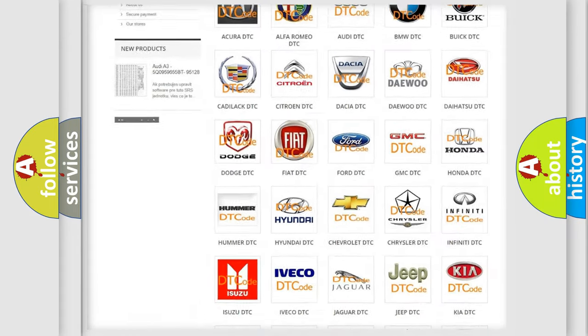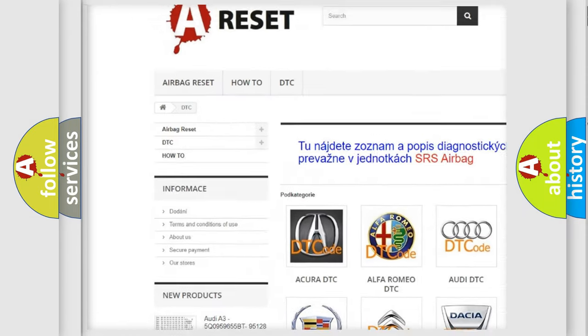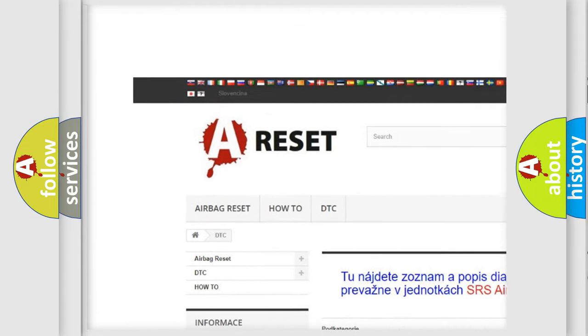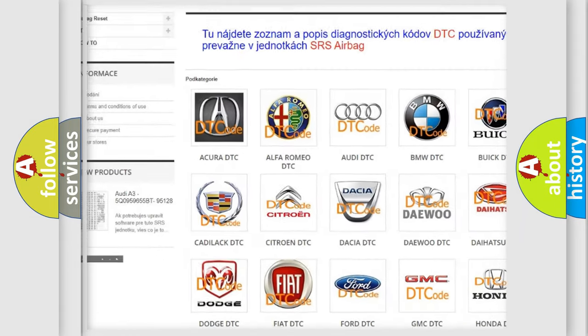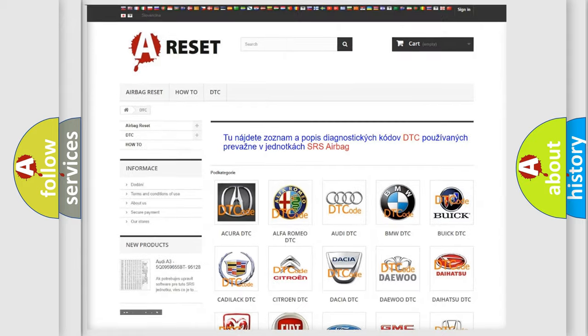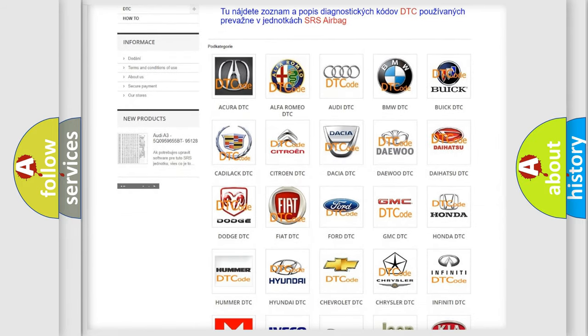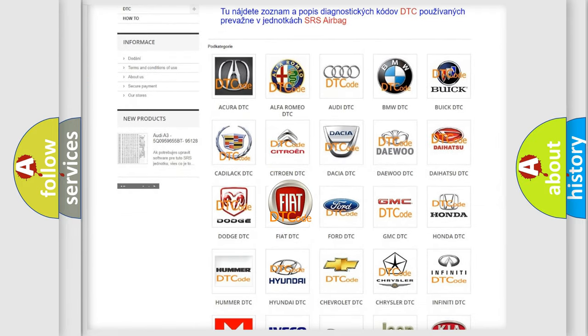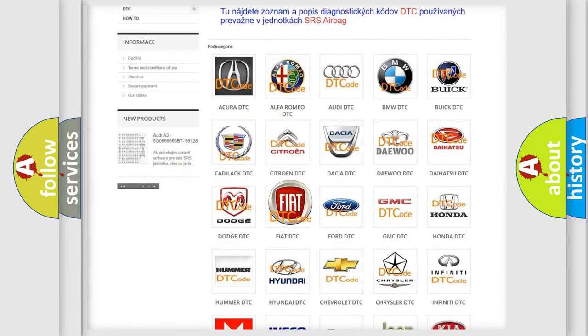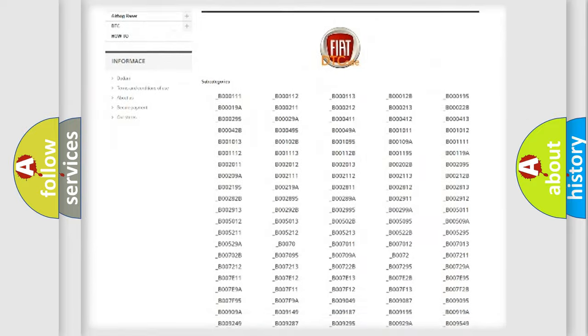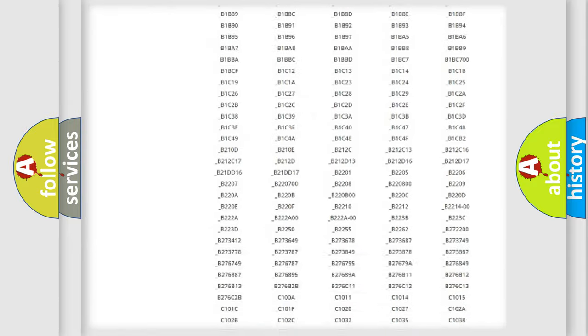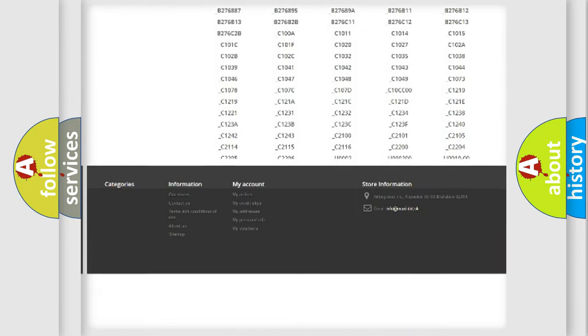Our website airbagreset.sk produces useful videos for you. You do not have to go through the OBD2 protocol anymore to know how to troubleshoot any car breakdown.